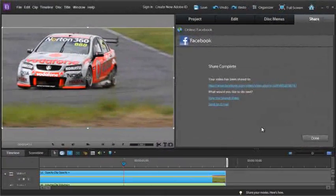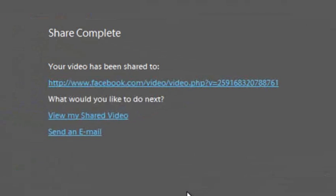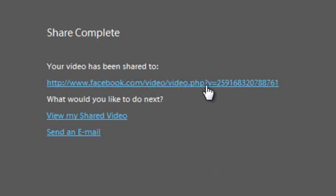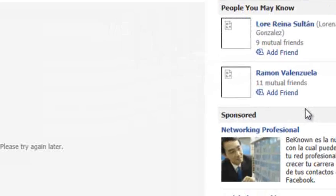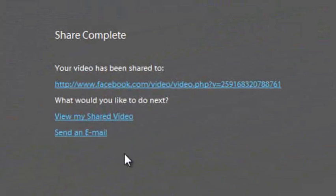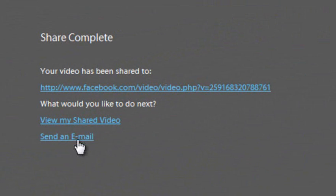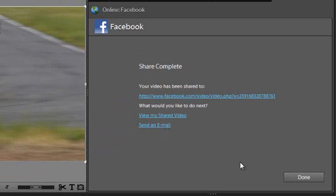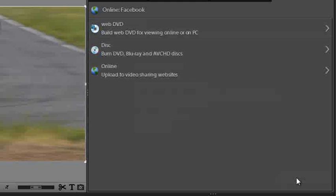Once the video has been rendered and uploaded to Facebook you will now see a confirmation screen to say that the sharing process is now complete. You'll also be able to see a web address for you to go directly to the video that you've now uploaded. And there's the video ready to play. Also on the same pane we have the ability to send an email with this web address to all our friends so that they too can view the video as well. So that's Facebook.